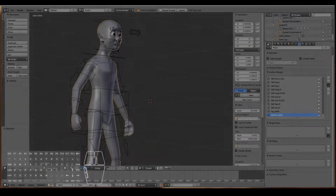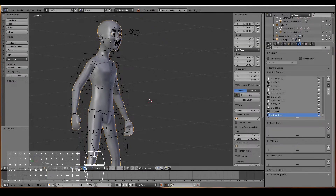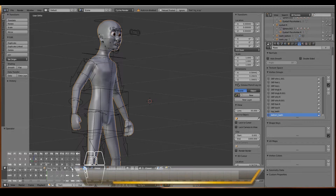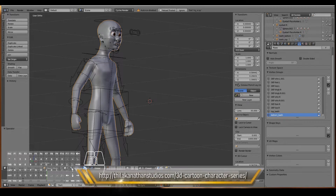Hello, in this video we will be texture painting and shading our character so that it will look awesome when rendered. Open up the characters that you've been working on so far, or alternatively if you're just joining us, you can grab the model from this link to follow along. So let's get started.